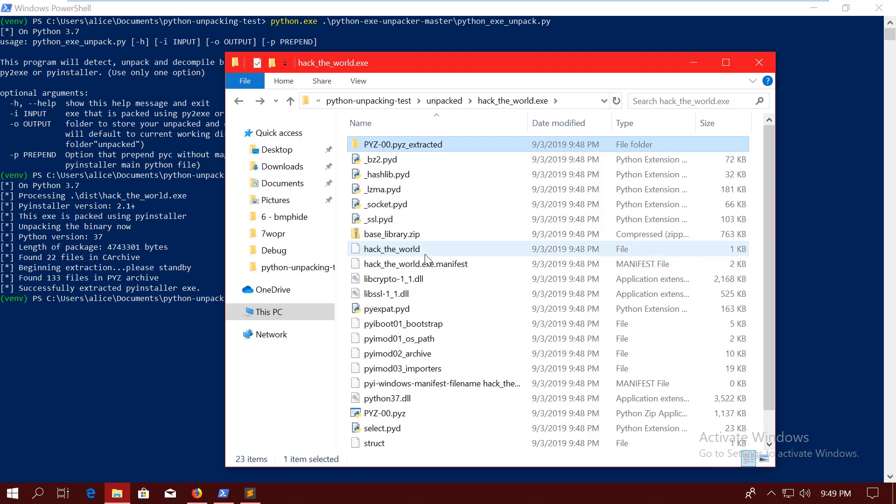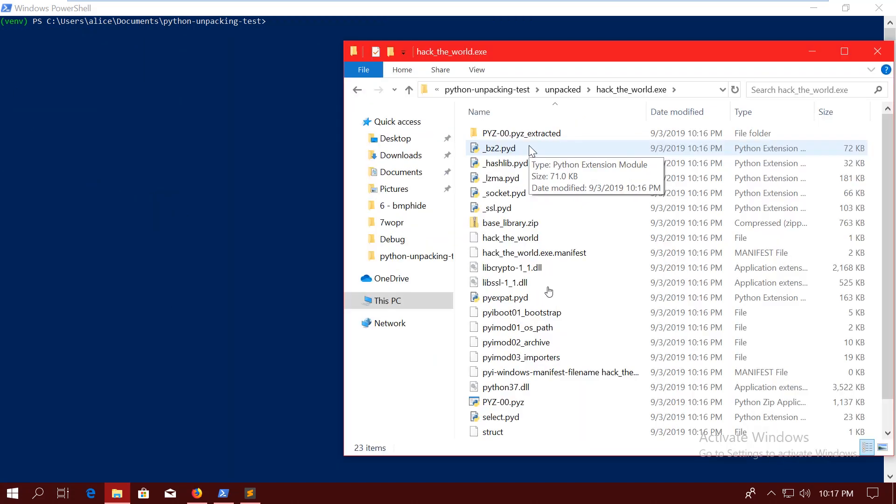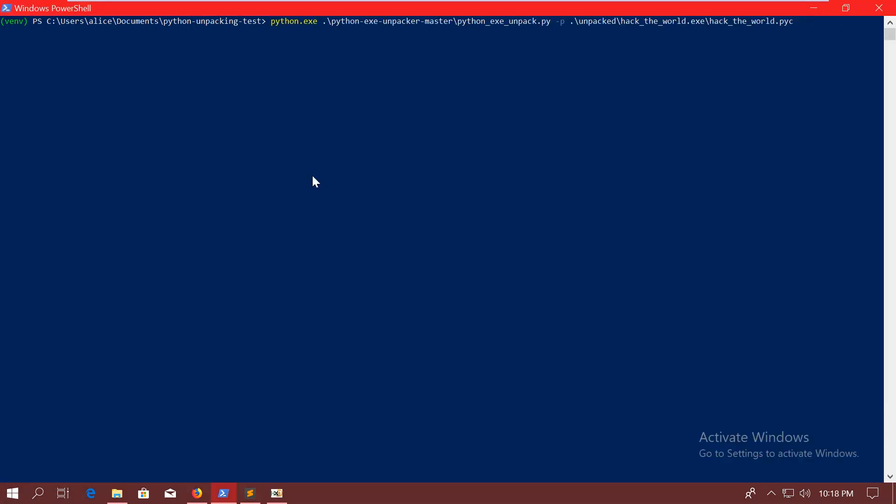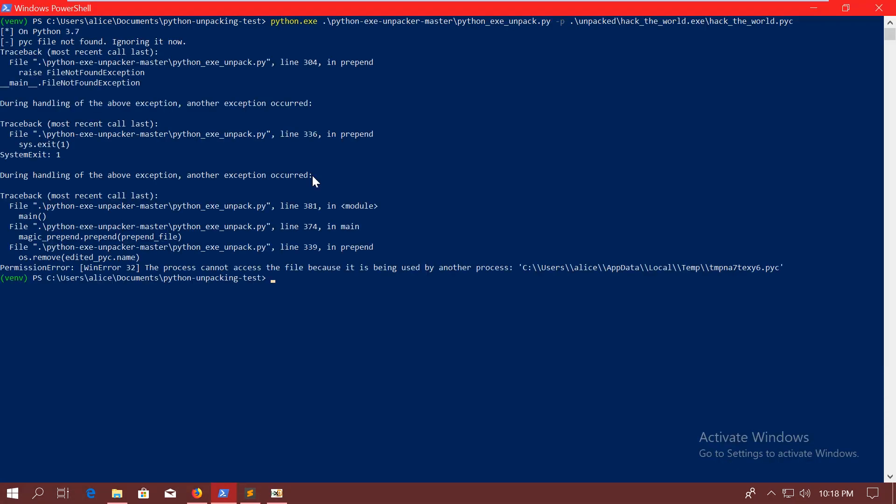which is actually a .pyc file, so it's compiled. But it doesn't have the .pyc extension, and it's actually also missing the magic number from the beginning. So before we can decompile it, we need to fix that. Theoretically, the pyinstxtractor should be able to do this with the -p to prepend the magic number, but it didn't really work out for me. So I decided to do it manually.